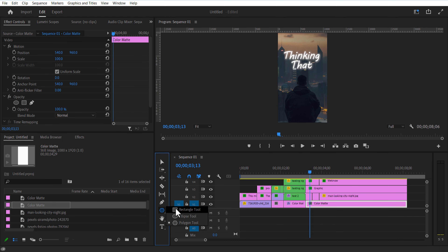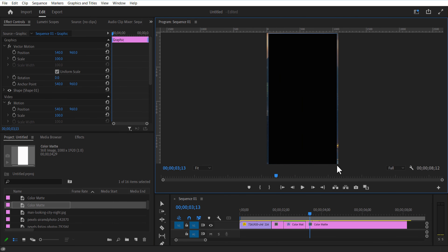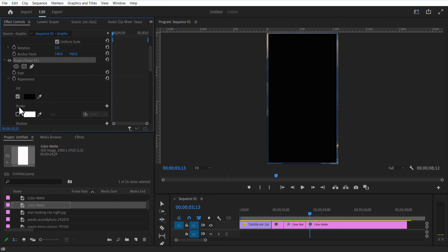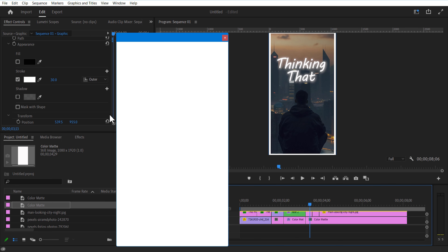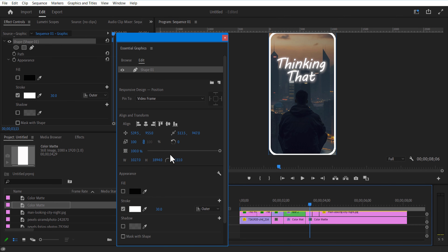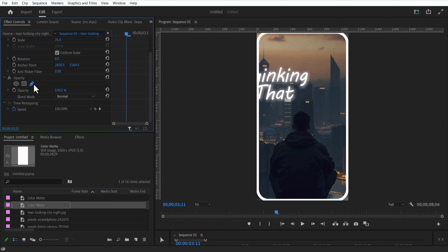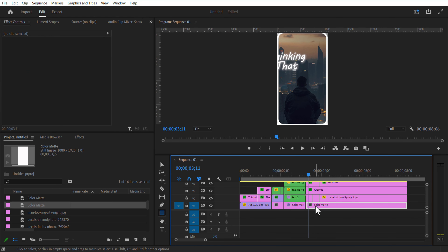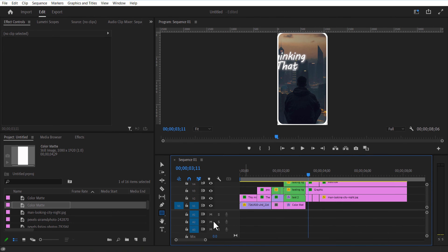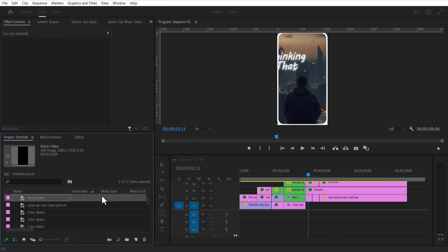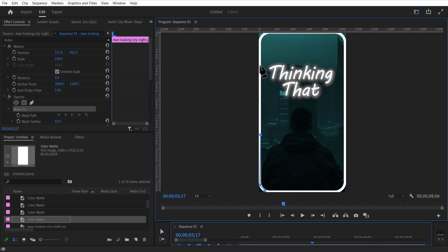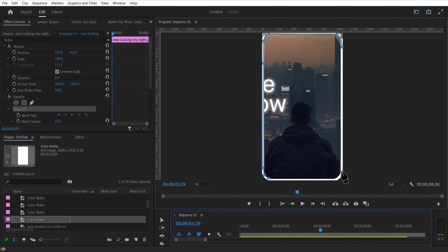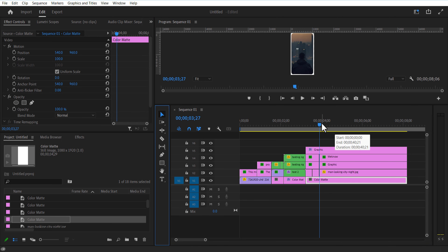Select the rectangle shape layer and create a shape. Under shape, uncheck Fill and check Stroke. Change color to white and increase stroke width to 30. Go to Window and select Essential Graphics, increase the roundness amount. Select the pen tool under Opacity and create a mask around the stroke line. Delete the unwanted portions and match the layers.